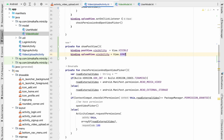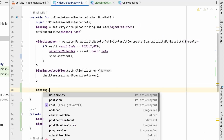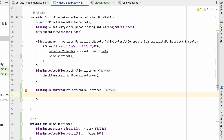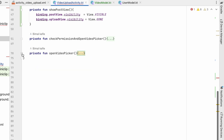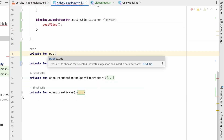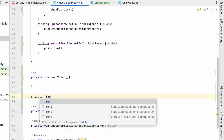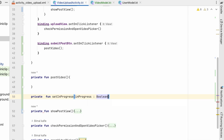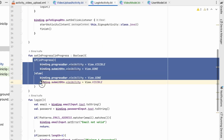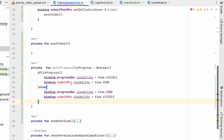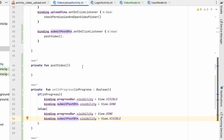Let's go to the VideoUploadActivity. Whenever we click the Post button we'll add an OnClickListener. In onCreate: binding.submitPostButton.setOnClickListener, calling a method postVideo. We'll also create a setInProgress(inProgress: Boolean) method — the same as in LoginActivity — so that binding.submitPostButton is GONE when in progress and VISIBLE otherwise.